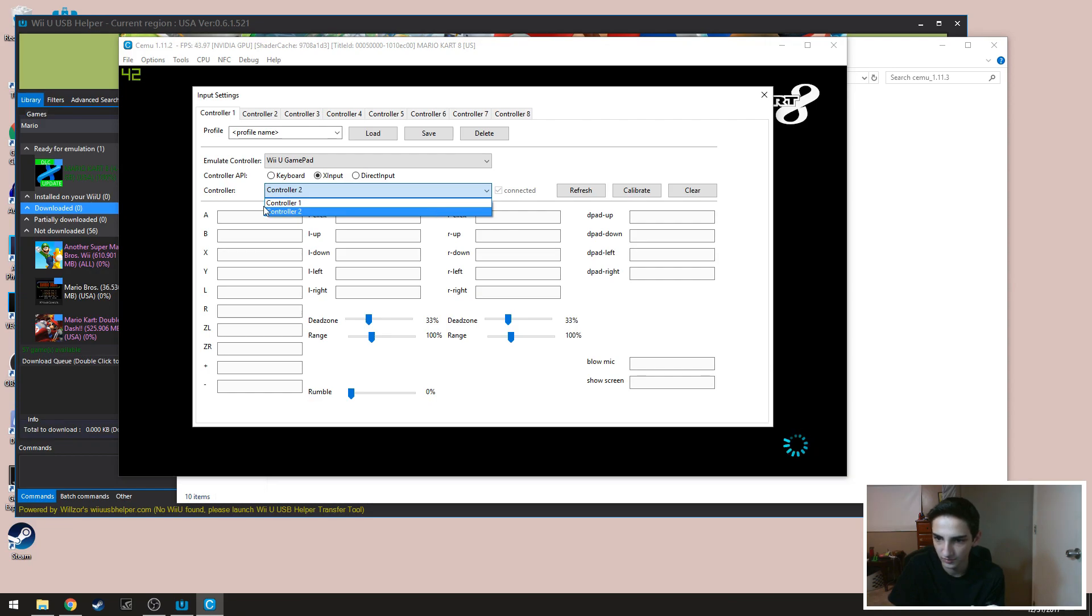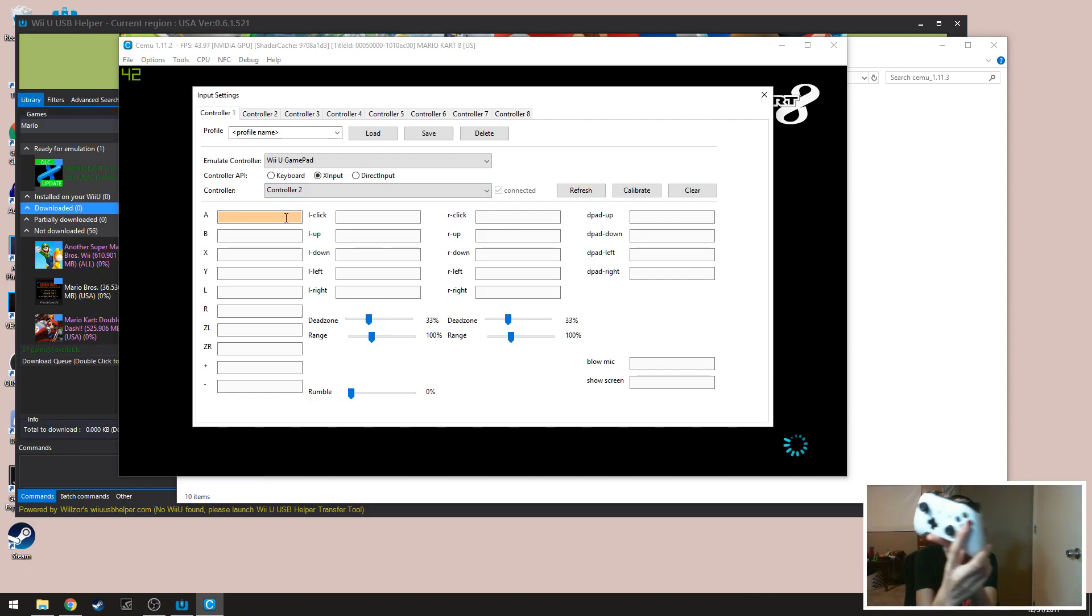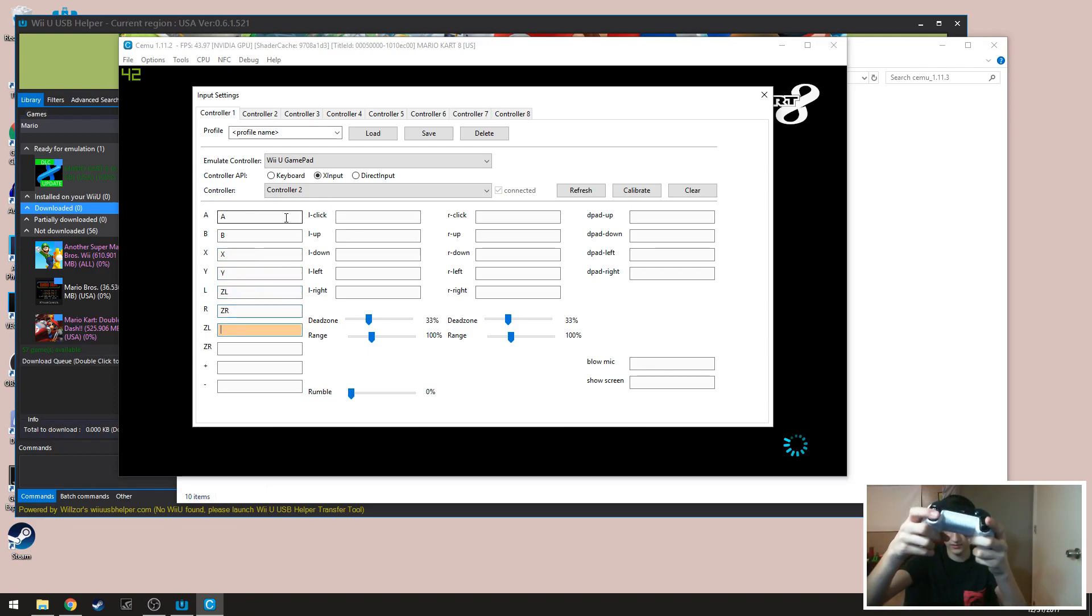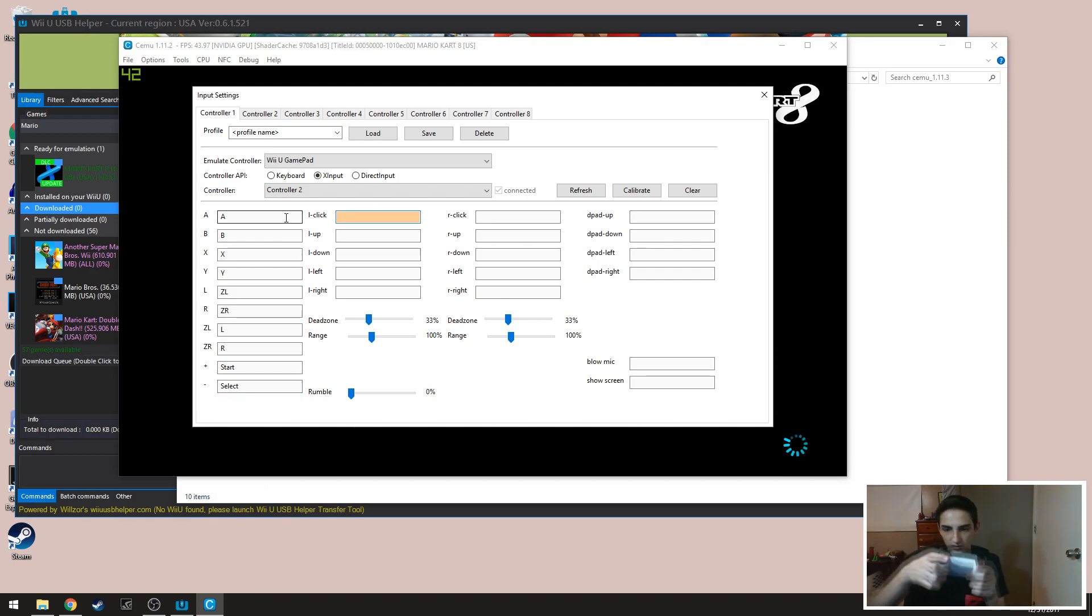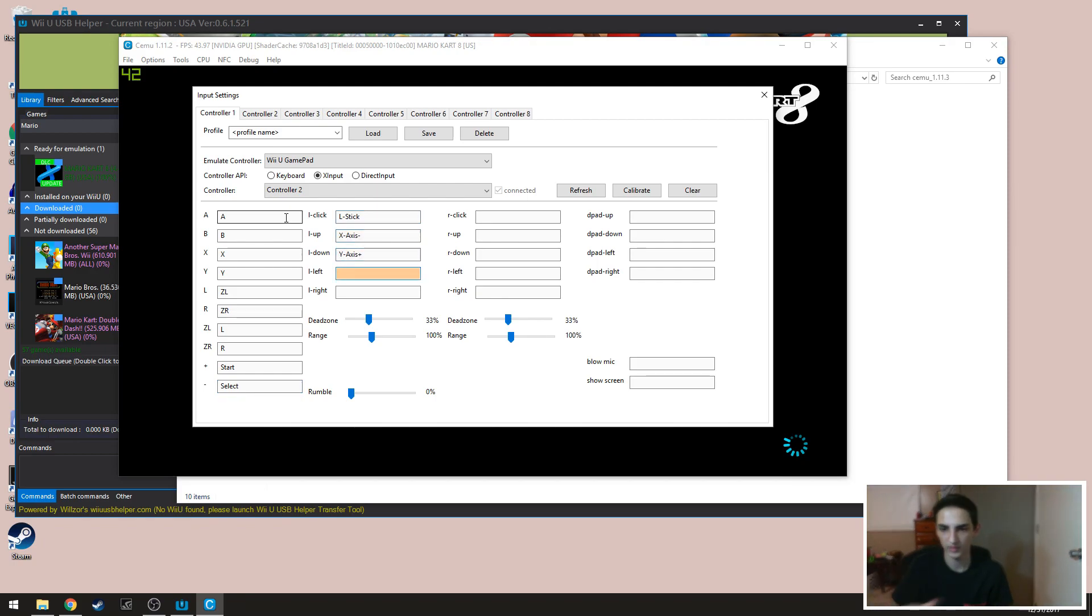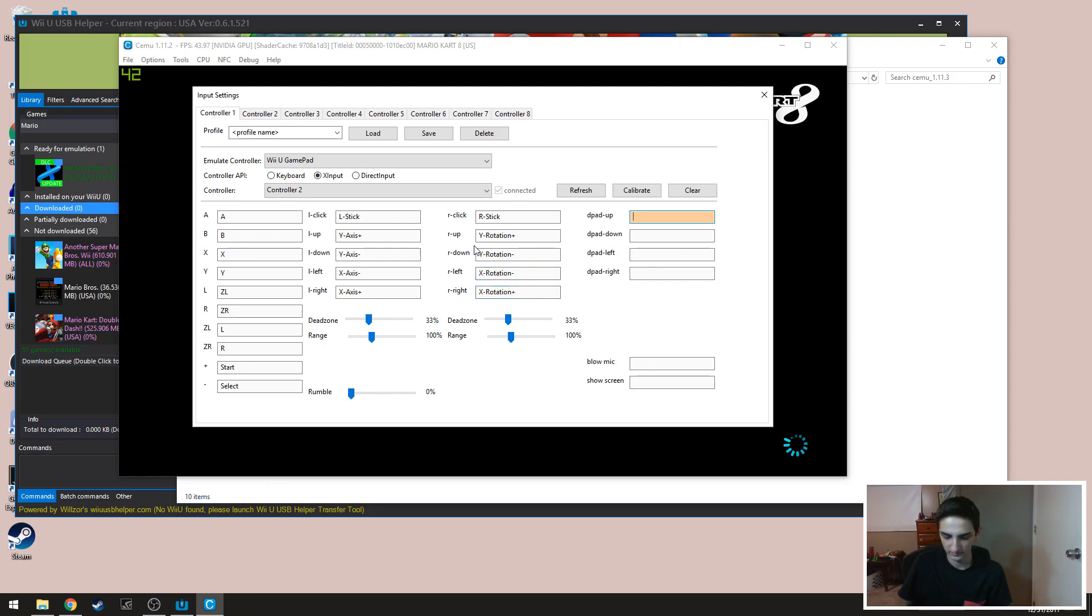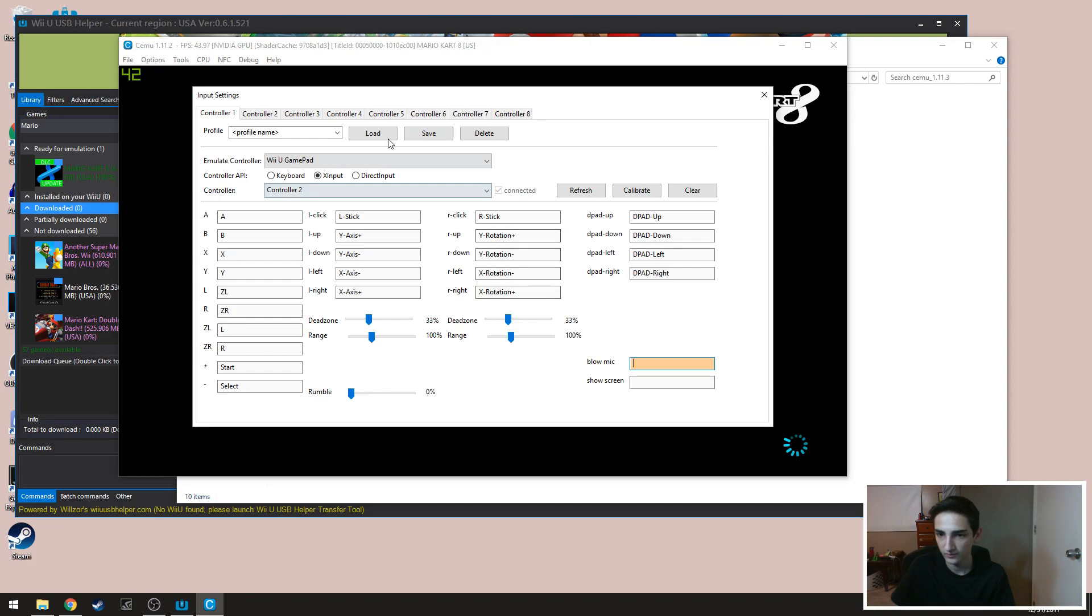You're gonna go A, B, X, Y, plus minus left click, up down left right, right click up down left right and then your d-pads.